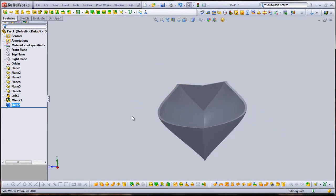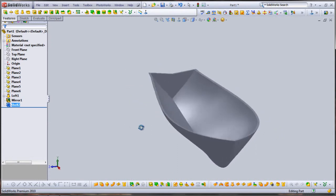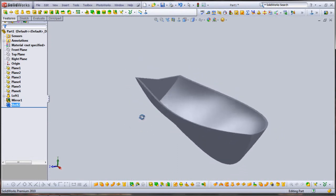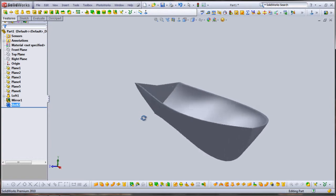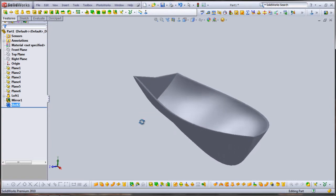And there you have a quick canoe in SolidWorks using loft and guide curves. Have fun and good luck!